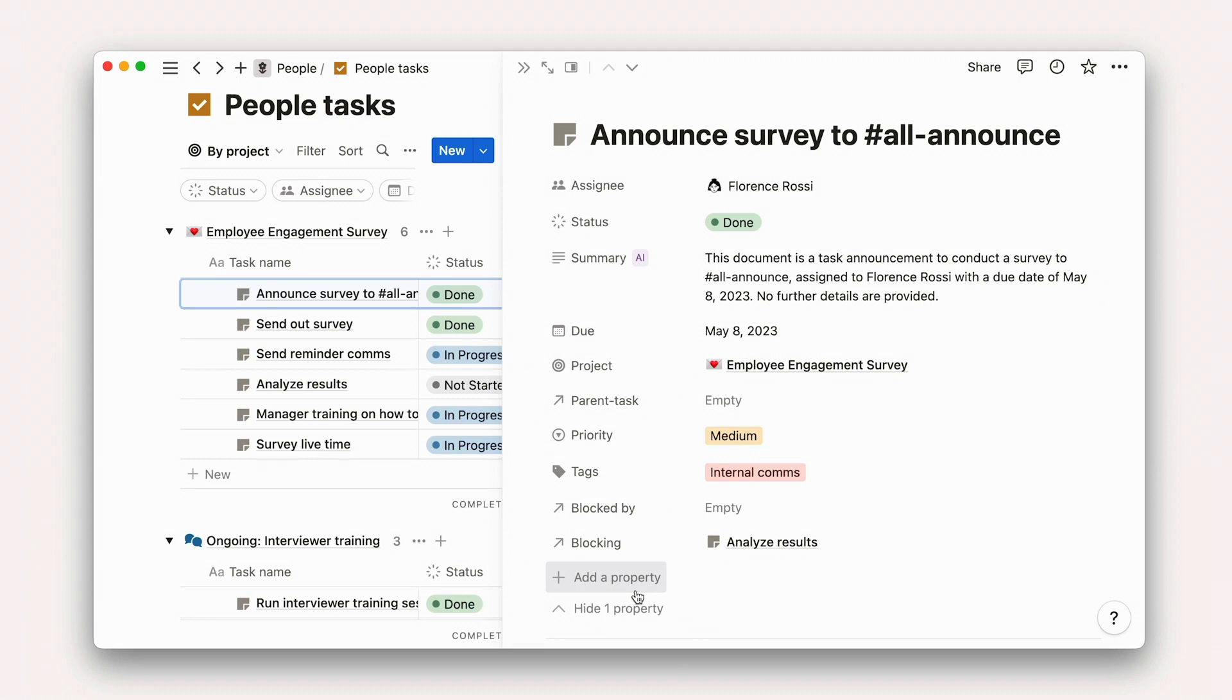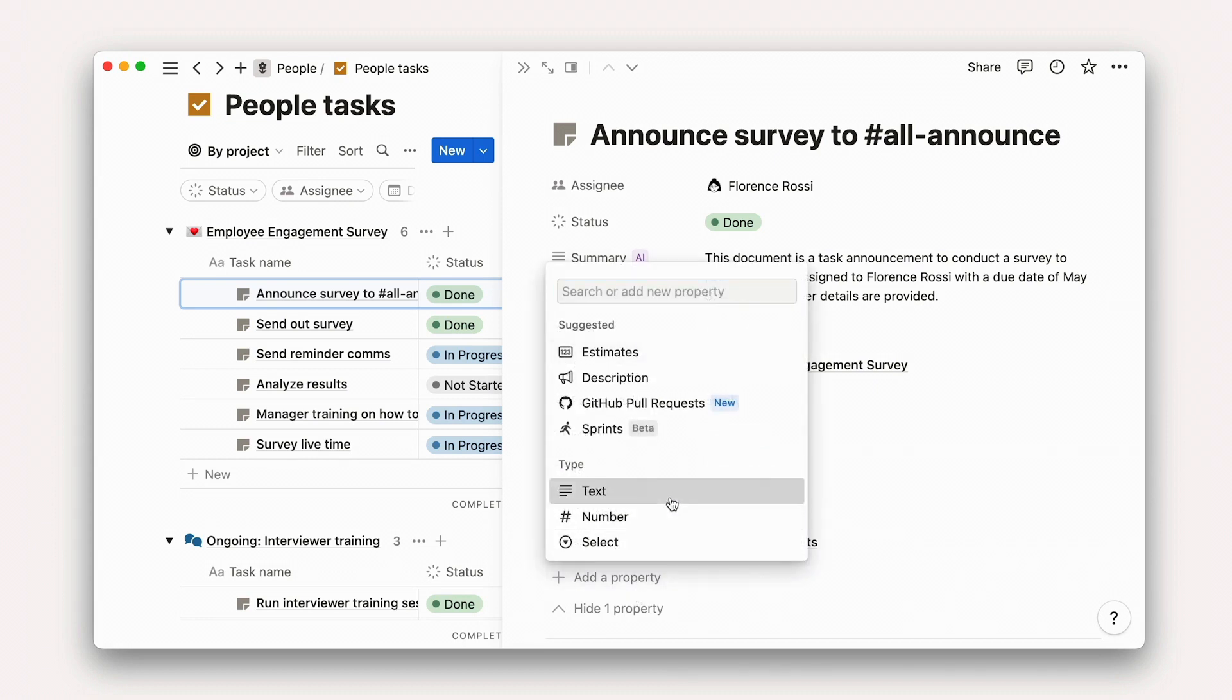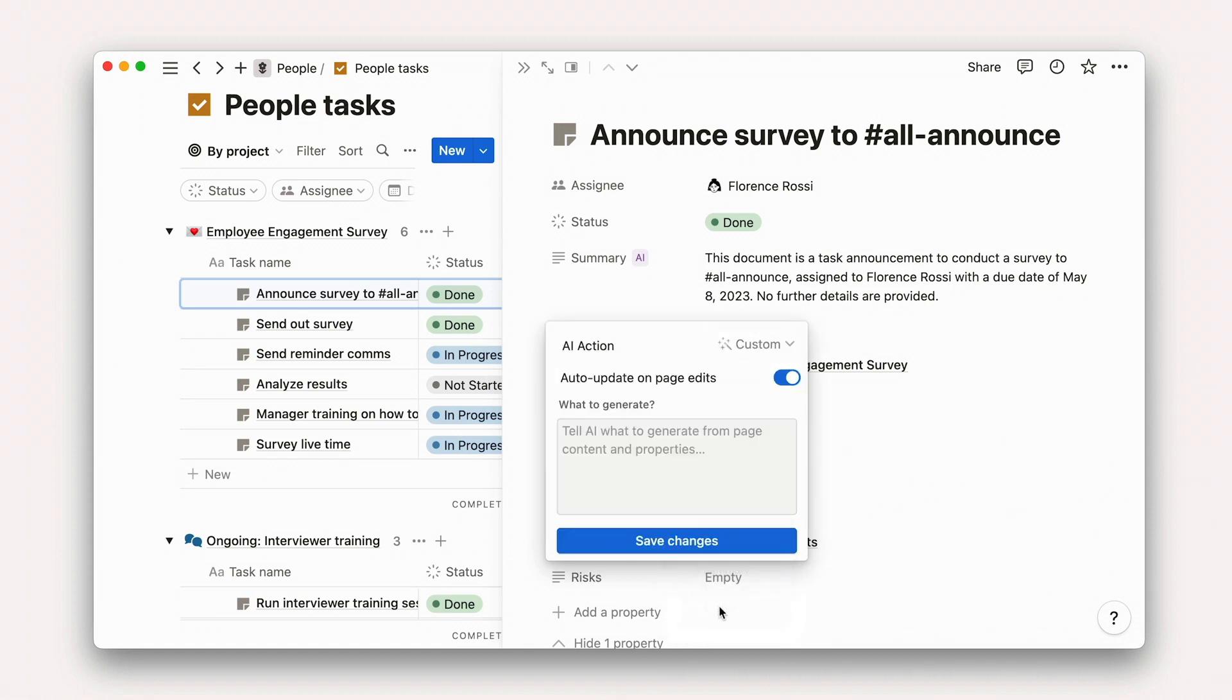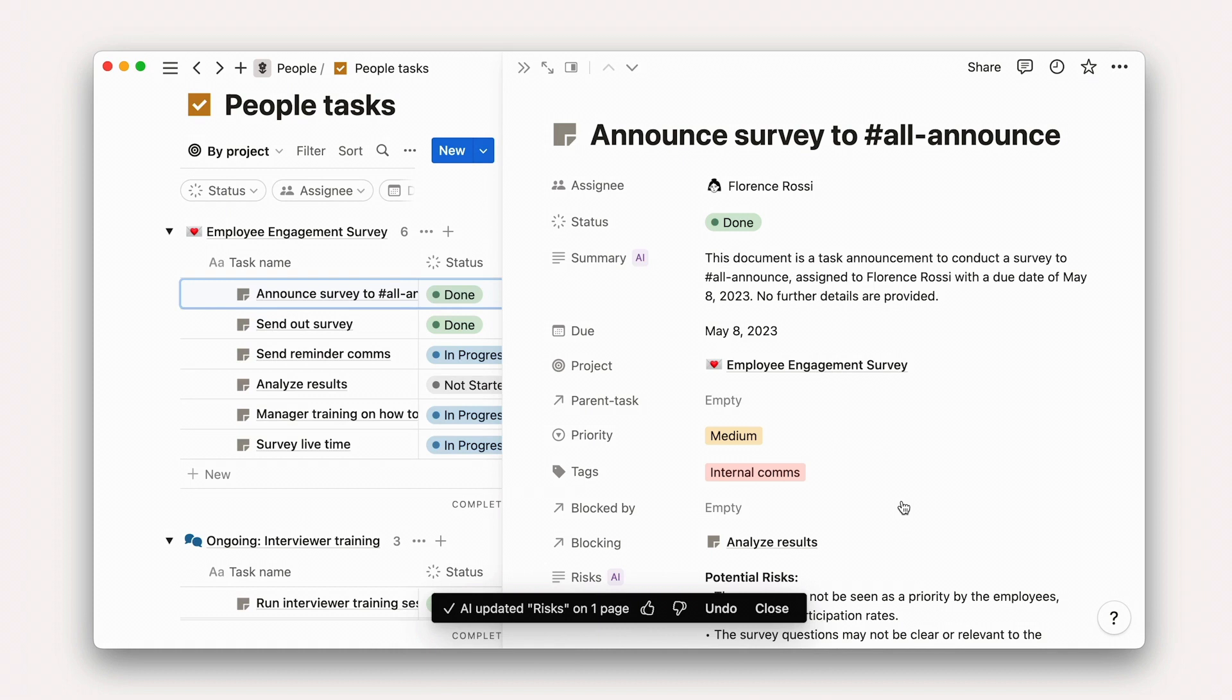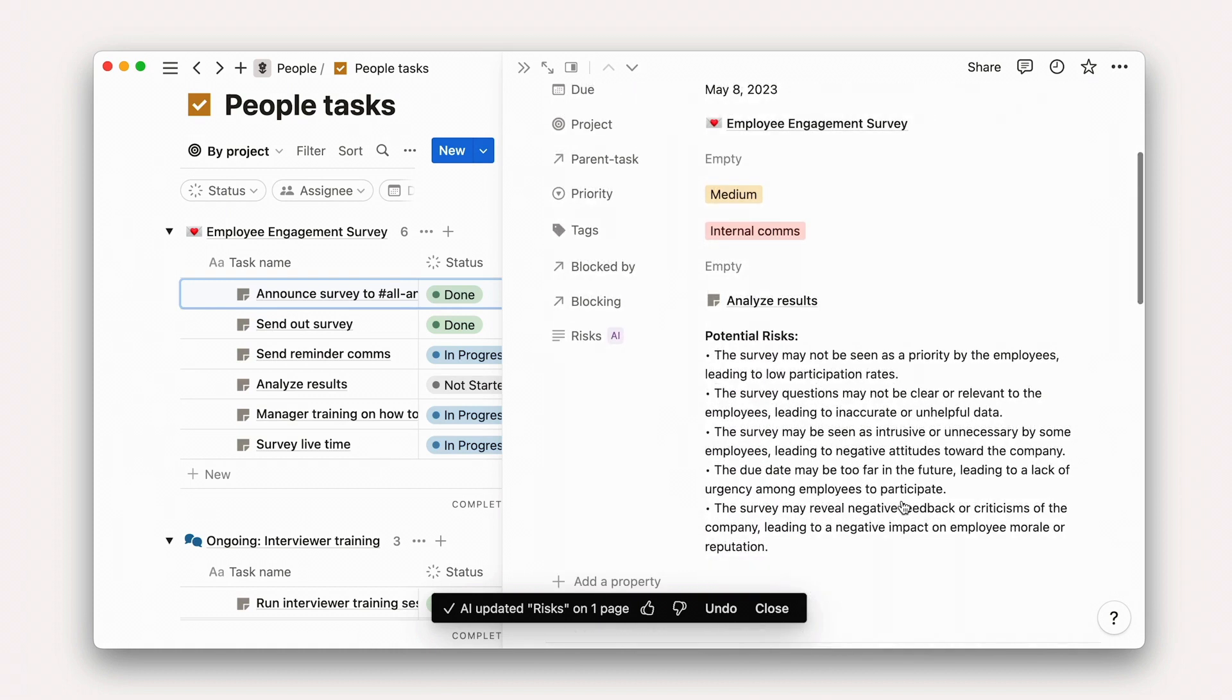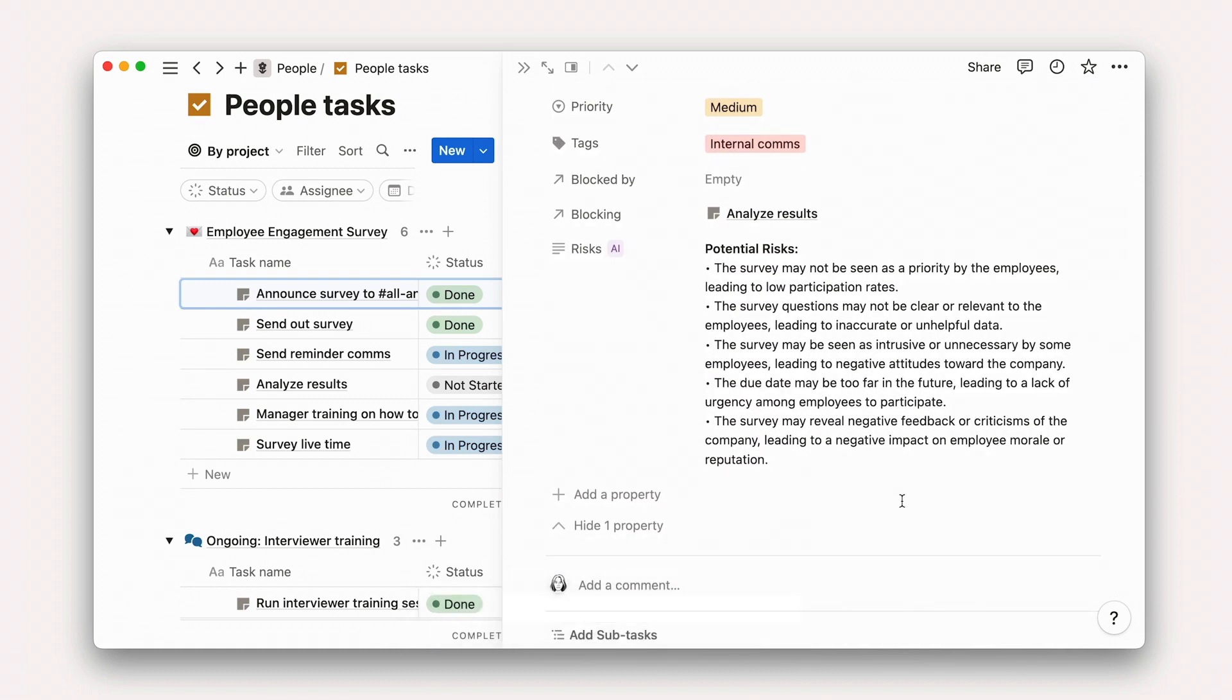Listing risks or blockers to a task. Scan notes on a page to identify and list risks or blockers associated with a task. This feature can be useful for tracking potential issues that may impede the completion of a task in a less formal way than otherwise possible.